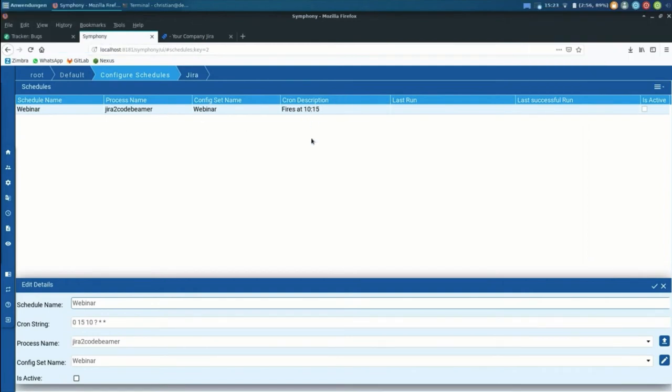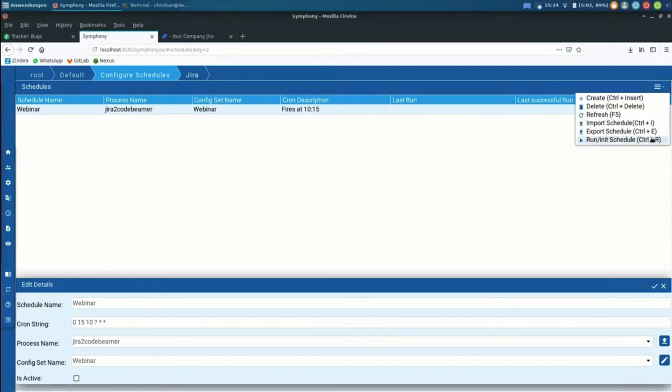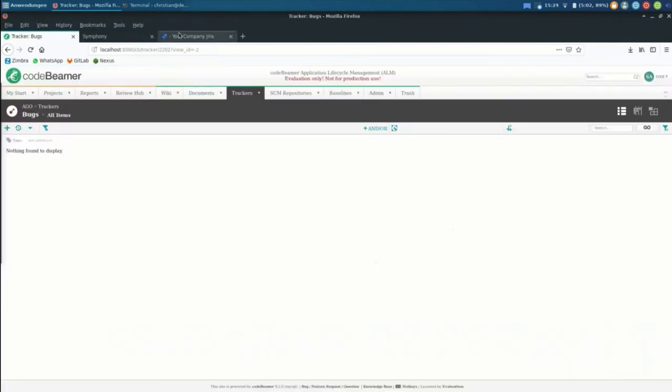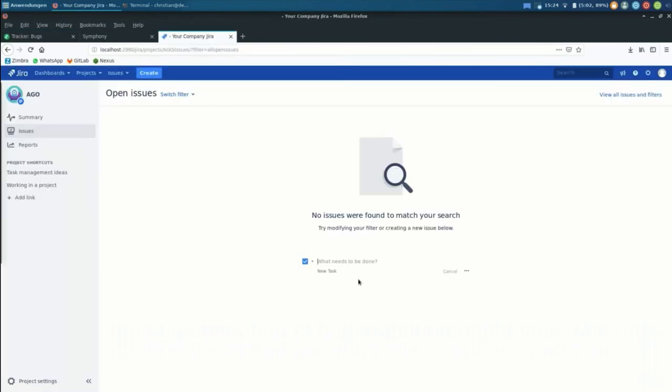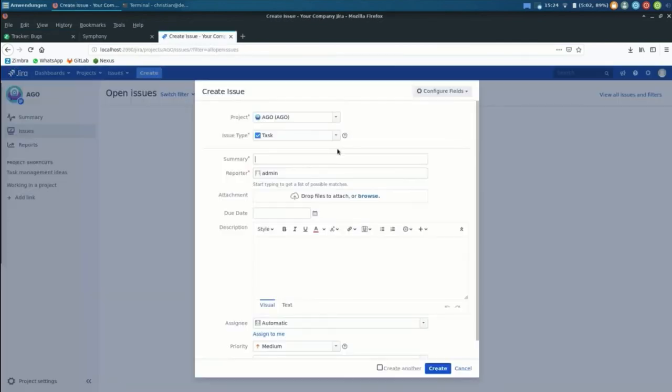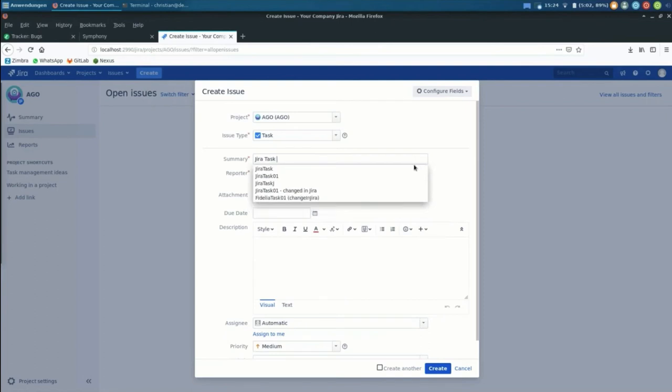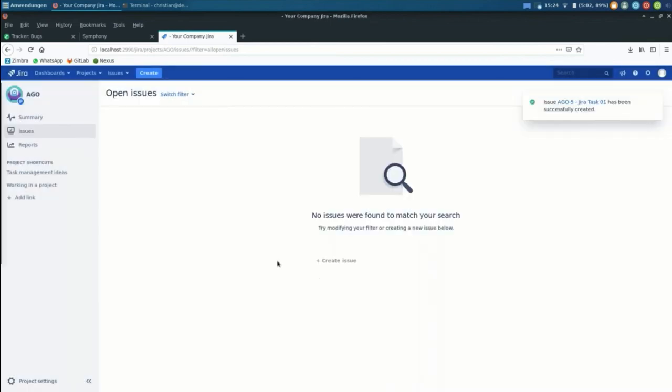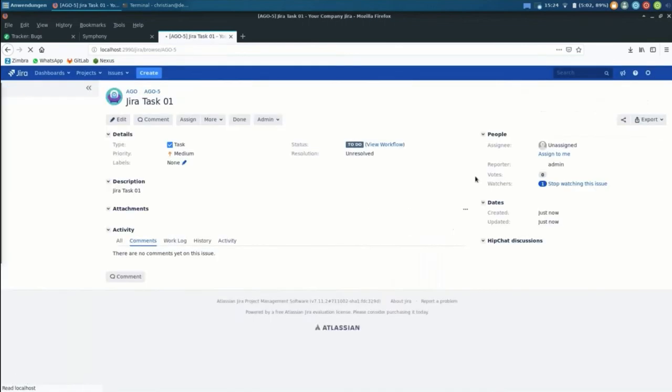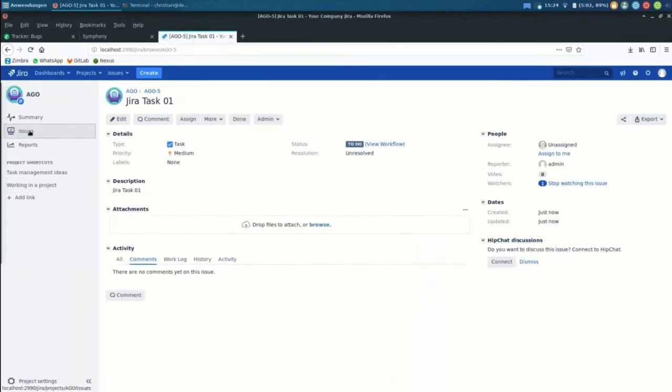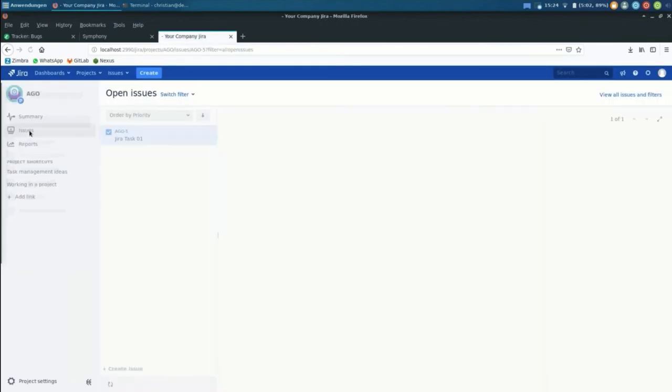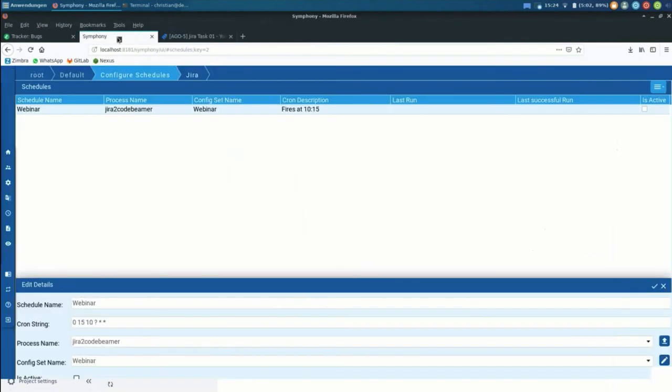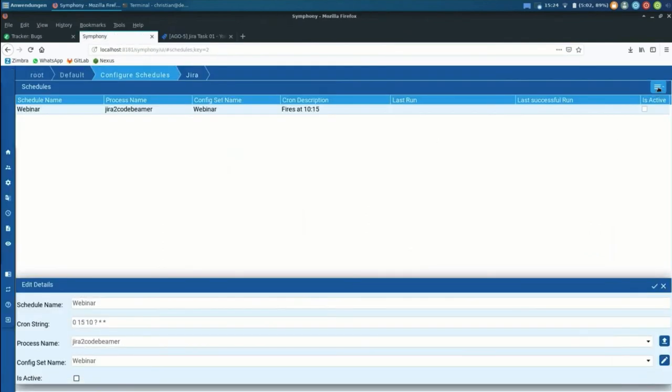I'll just select Jira, I'll just select my configuration of the process, and then we could just wait for 10, 15, or I can just run it on a request basis. However, still my Jira is empty, so I better also create an issue. So we can say, Jira task 01, Jira task 01, and then it's going to be here, it's part of the project.